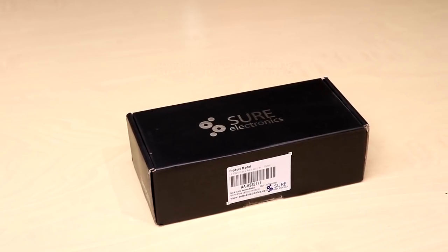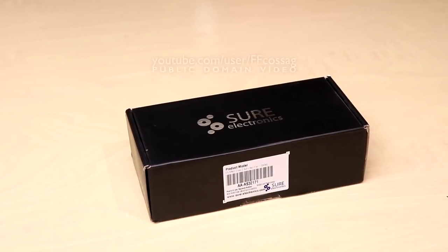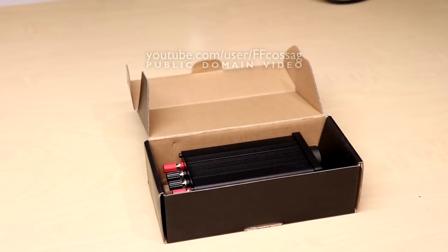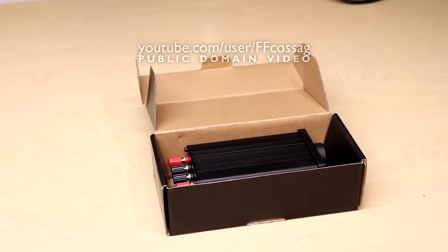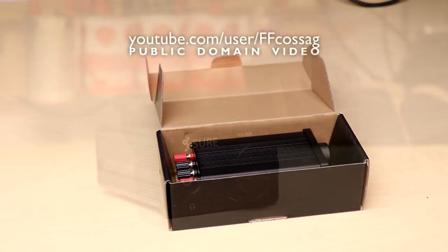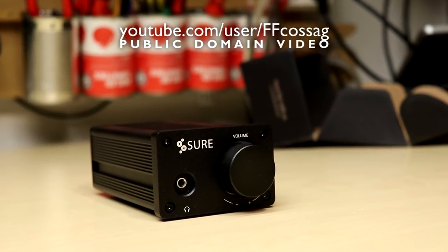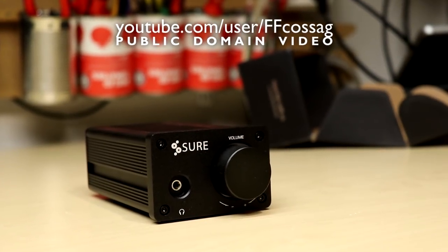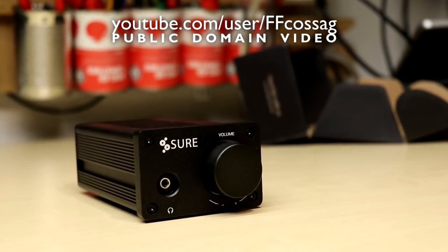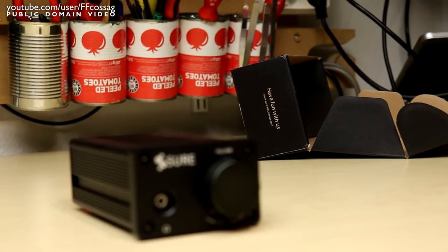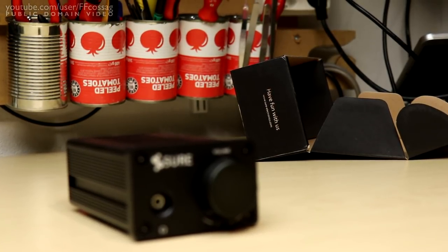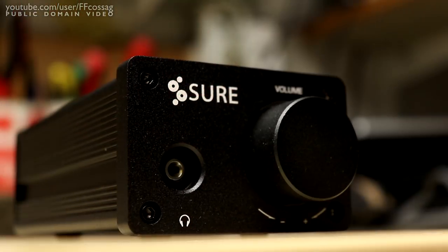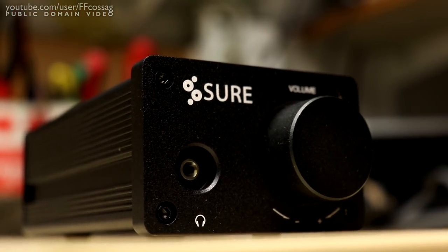This is a Shure Electronics AA AS32171 TDA7492 based Class D amplifier. This is marketed as a better than upper market higher end amplifier because it goes for $40 to $50 out of China.